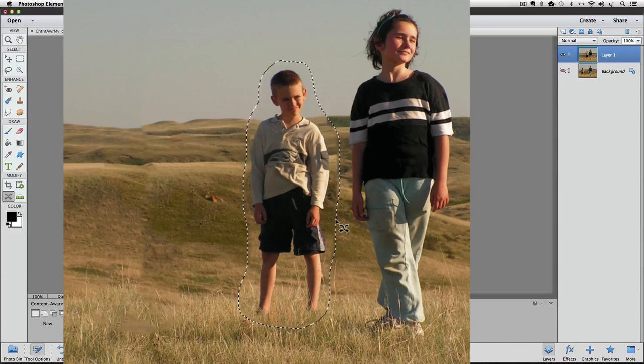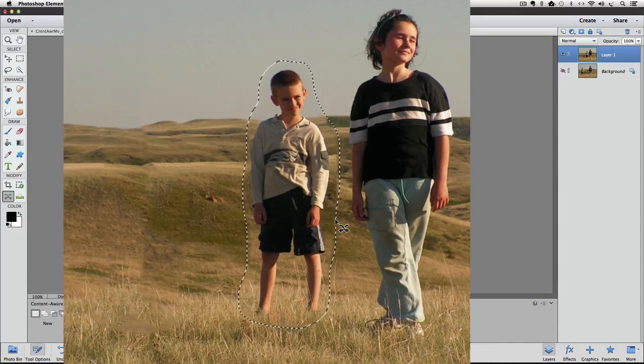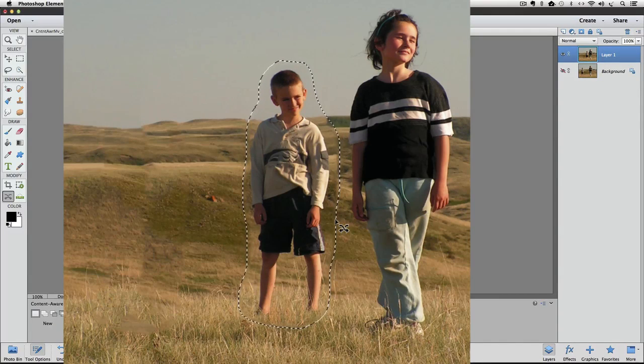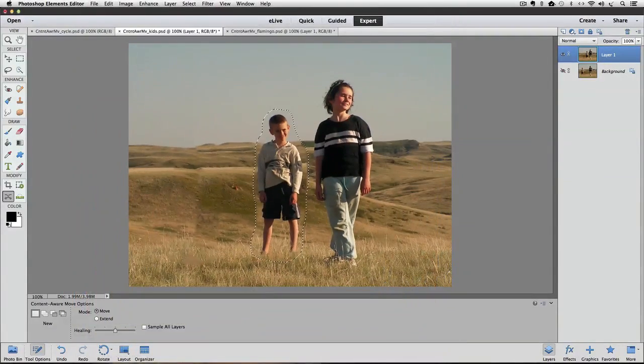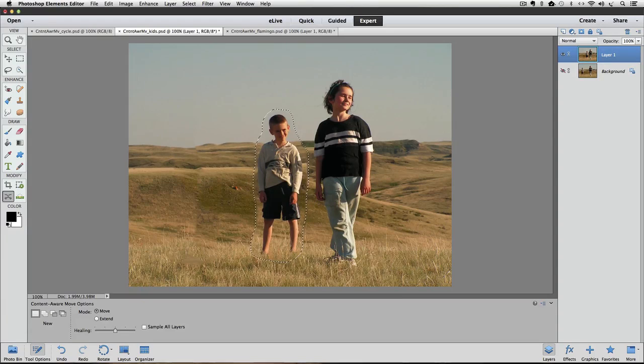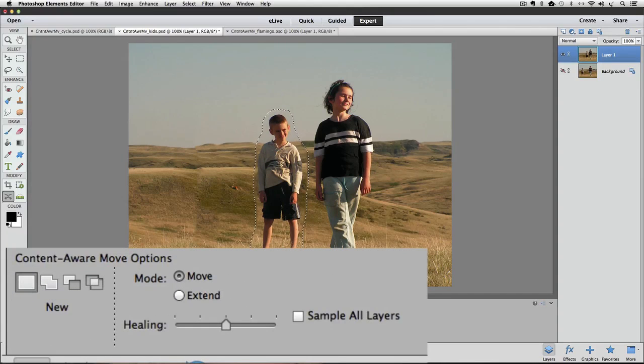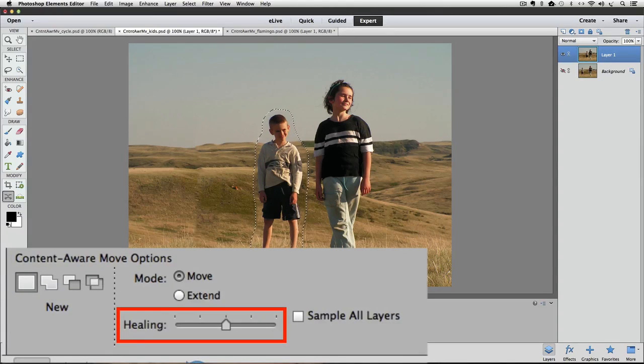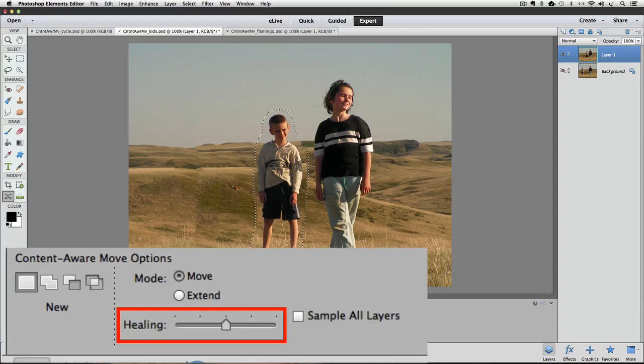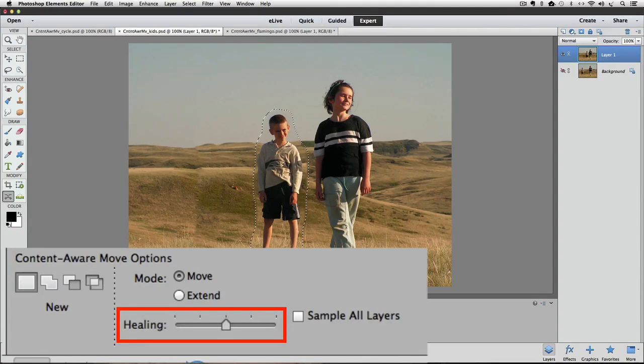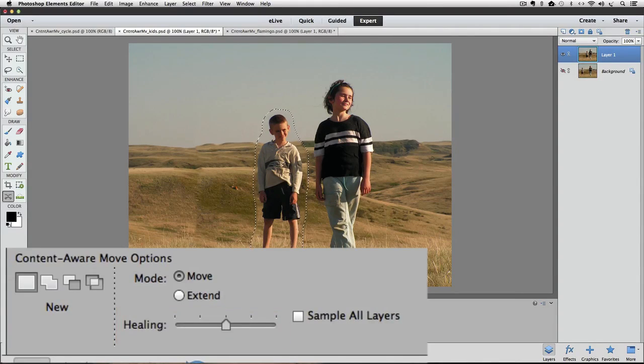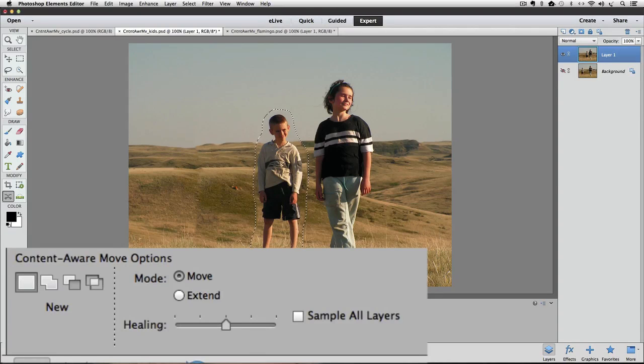The reason I did that is because while you still have your selection active, you can go down into the tool options and play around with this healing slider. And sometimes that slider will help blend those areas in a little better. You really don't know until you try it. So let's just try it.